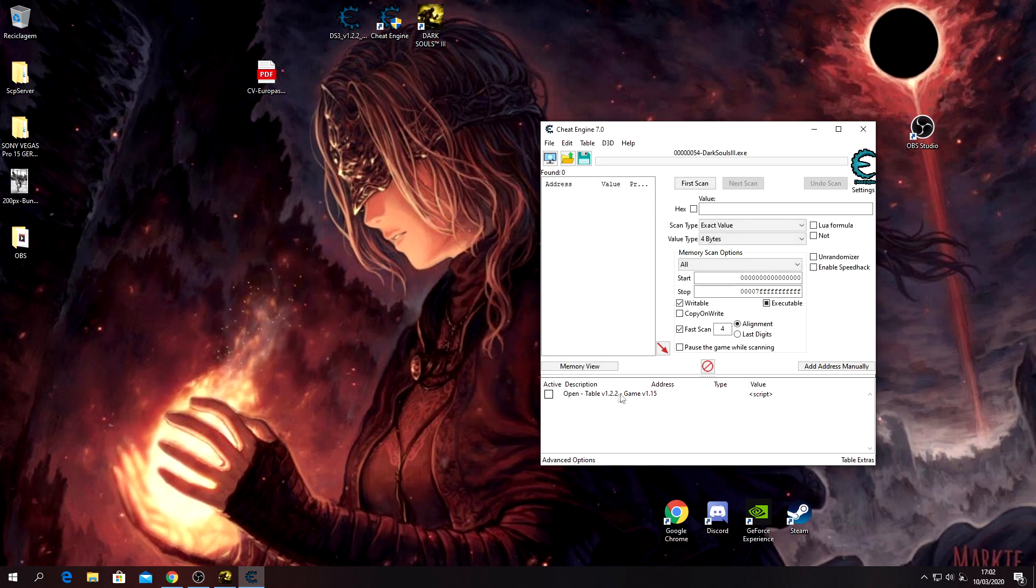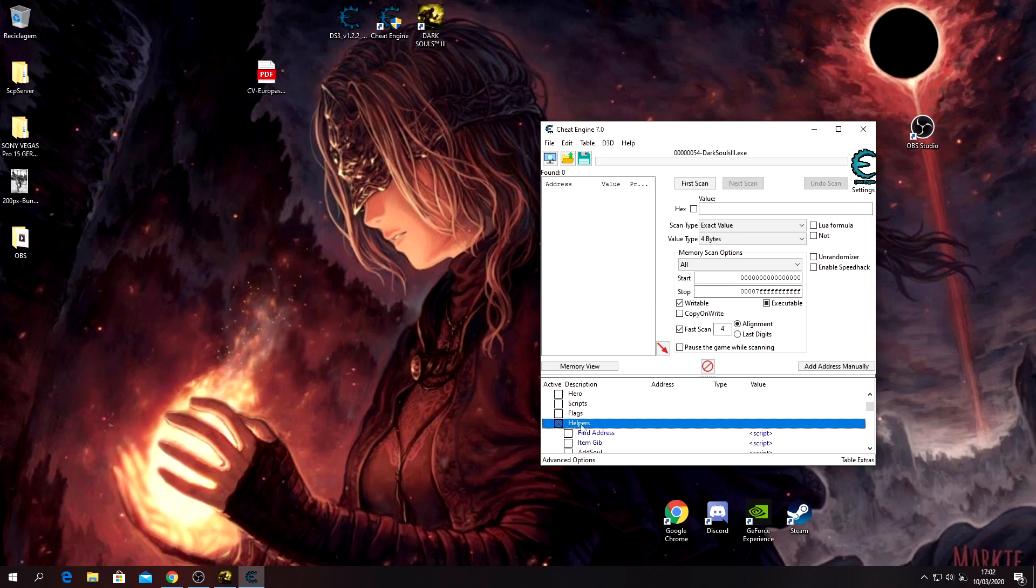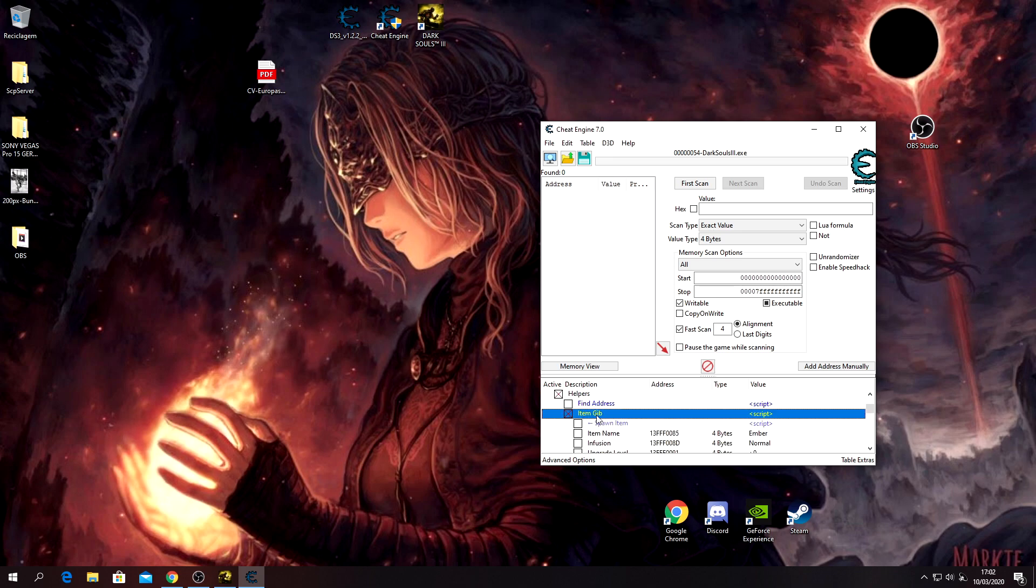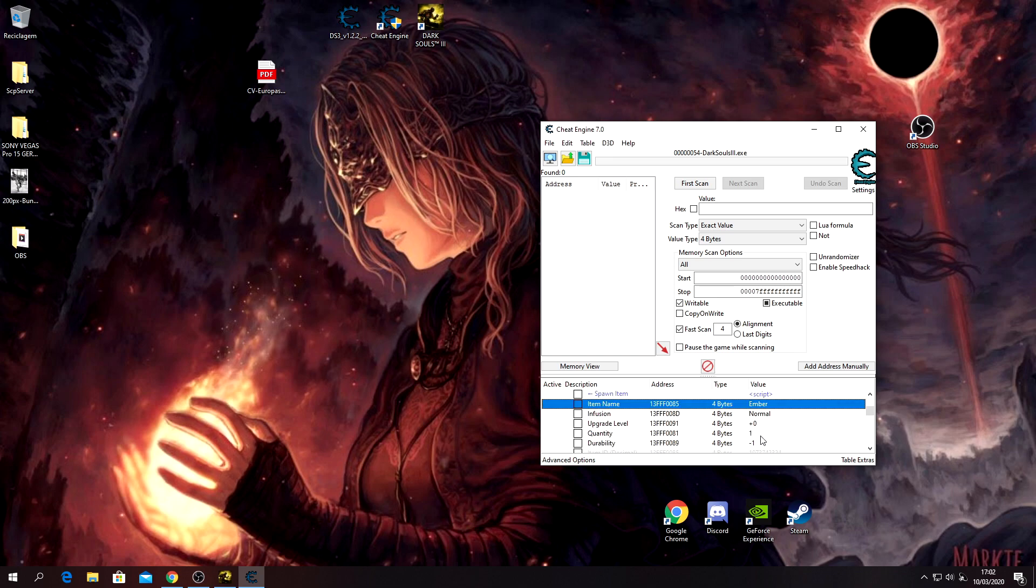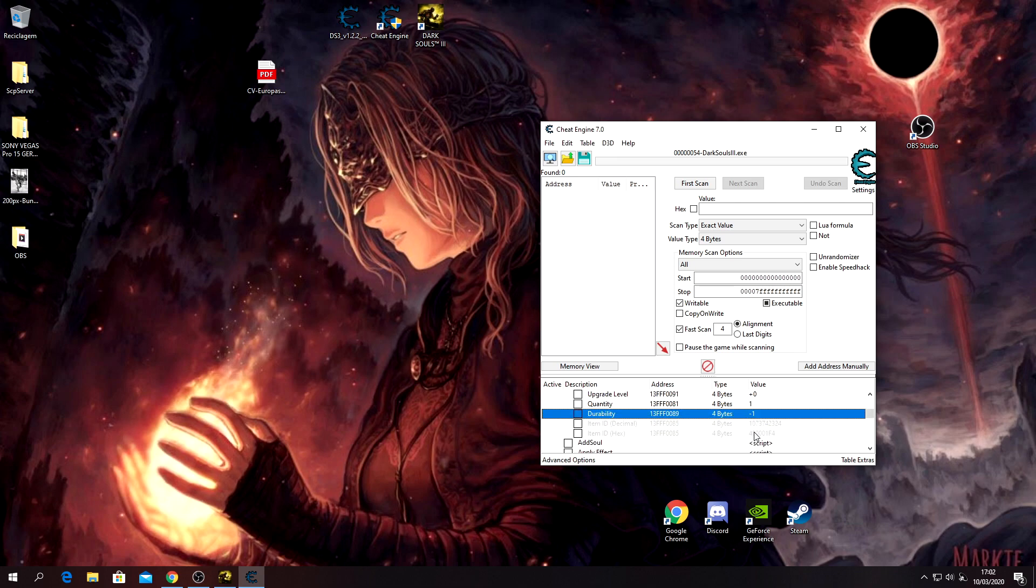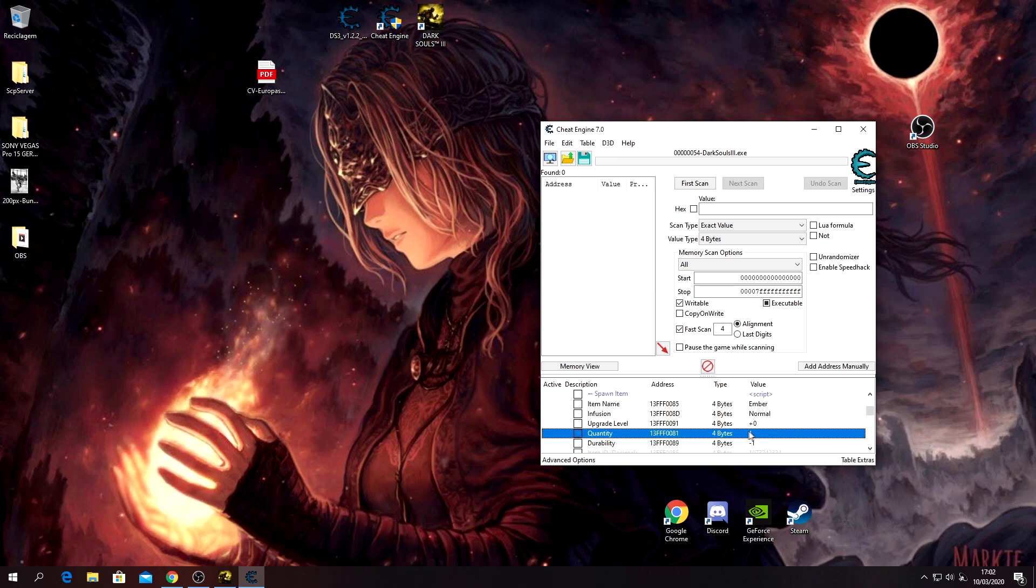Okay, so open this, go to Helpers, Item Give. This is gonna be your bread and butter - you're gonna do everything here. You can give yourself embers, you can set durability and the quantity you want. Like, let's say you want to give yourself 300 embers, you can.